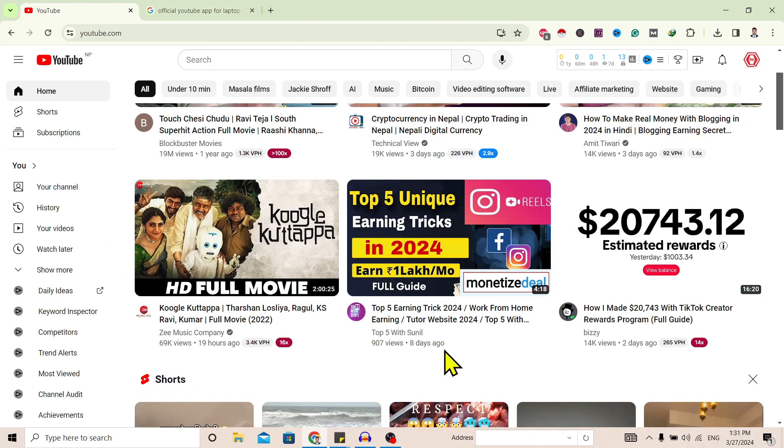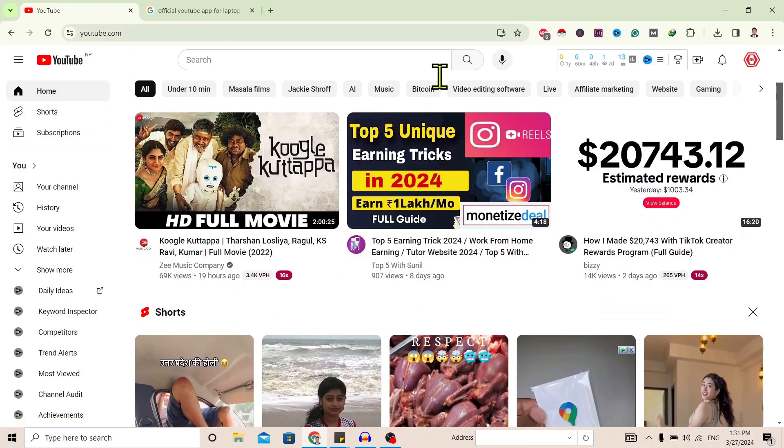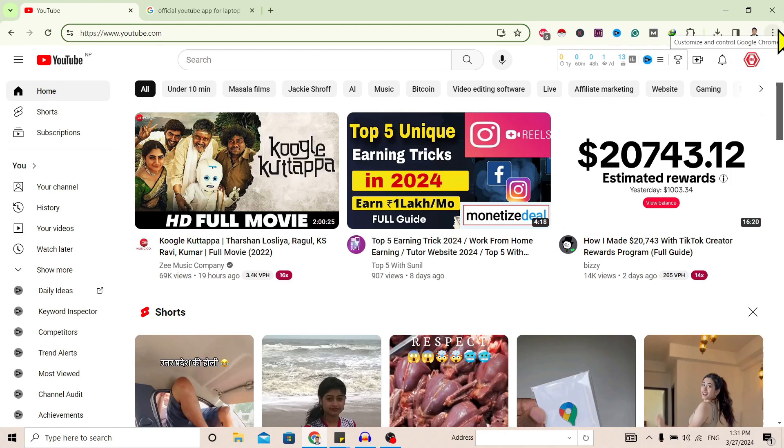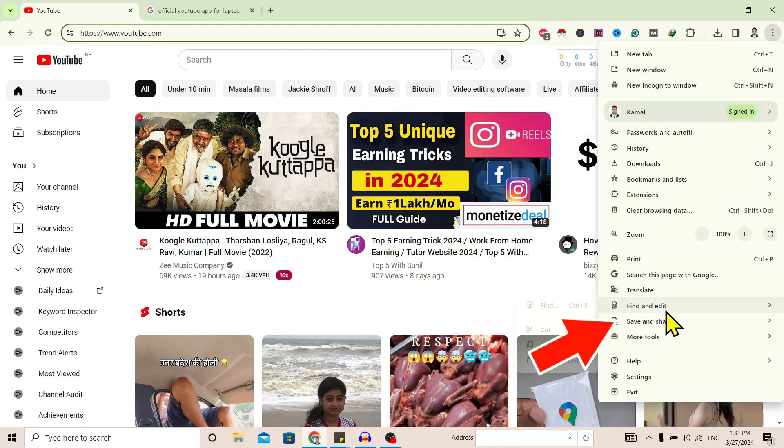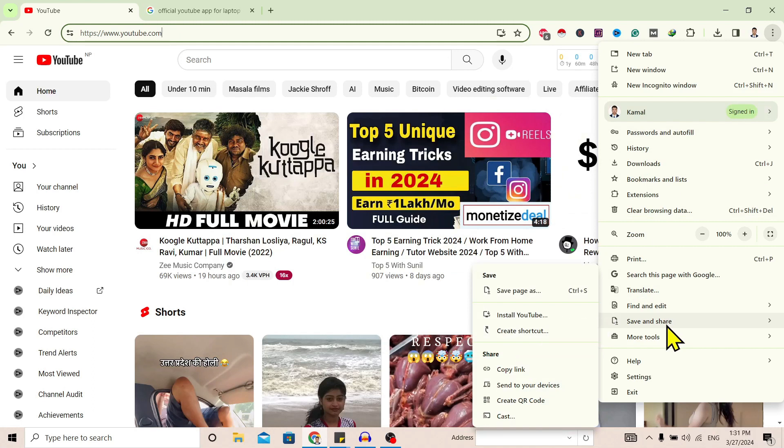go to YouTube. Over here on the top right, you'll find these three dots - tap on it. Then scroll down and you can find the settings here. After that, you can see here is 'Install YouTube.'